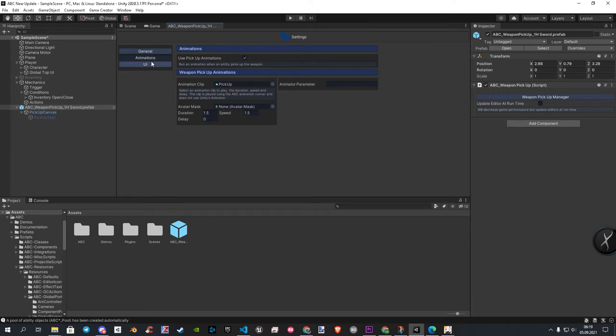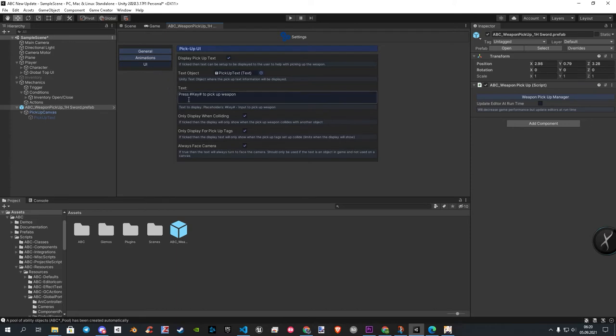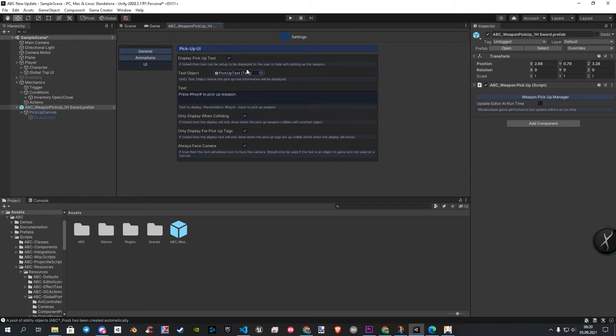In the UI category, you find anything about your text or UI, what pops up when you walk onto your pickup. Here you can set your text object, change the text directly, or even some nice other features, like text rotates with the camera.